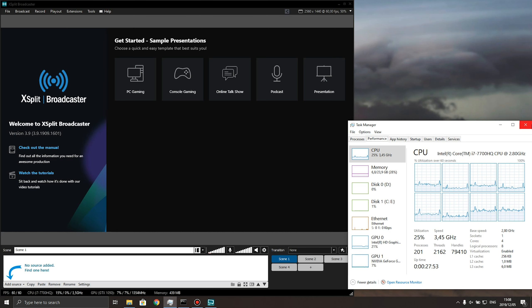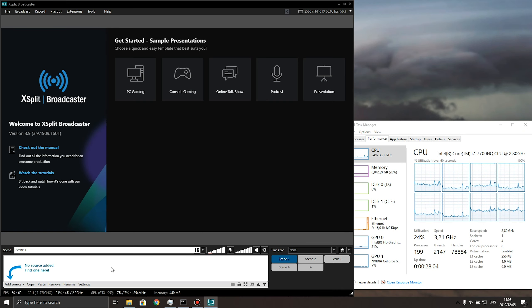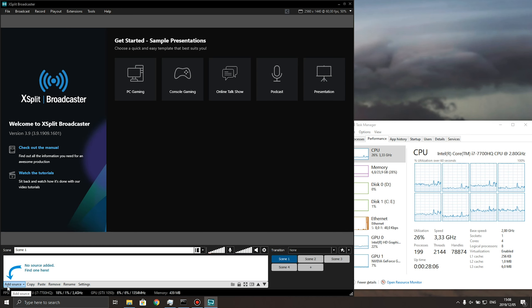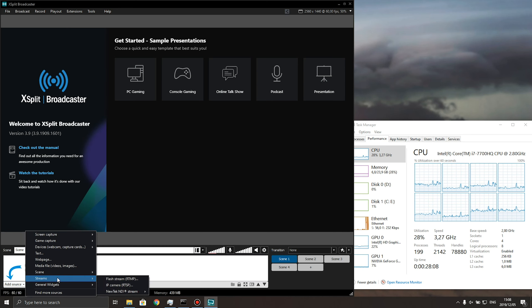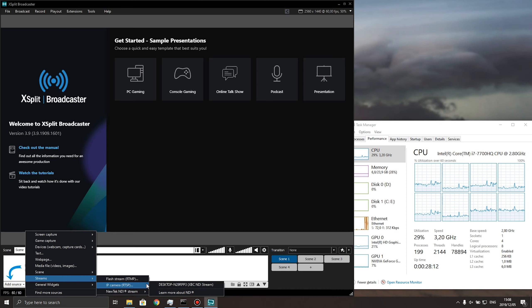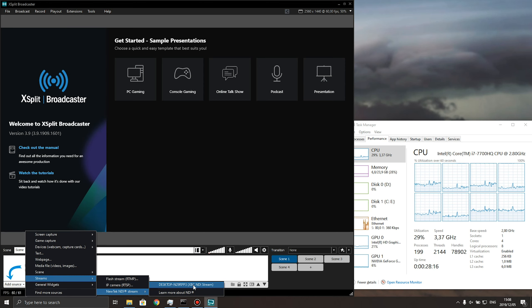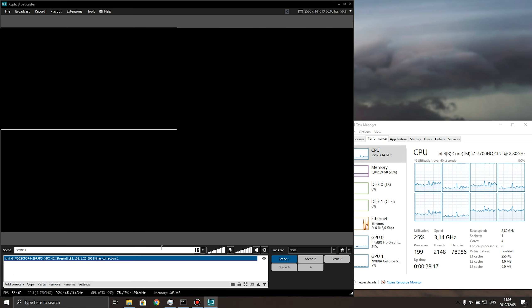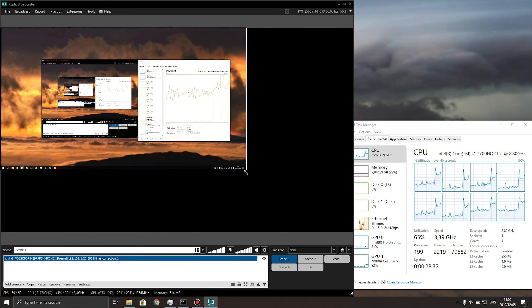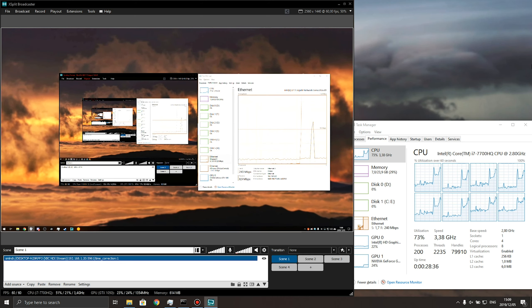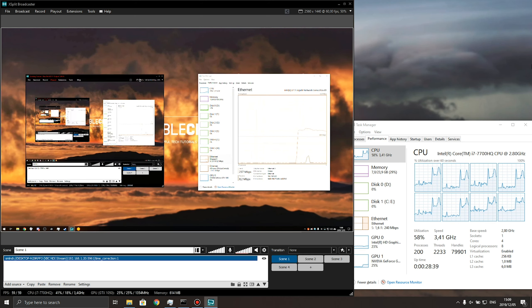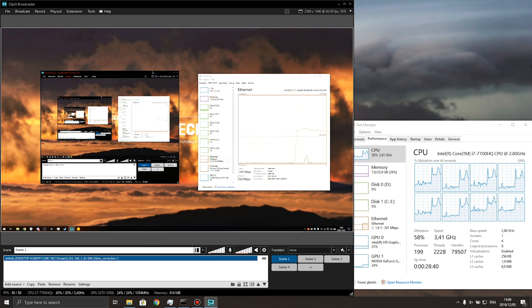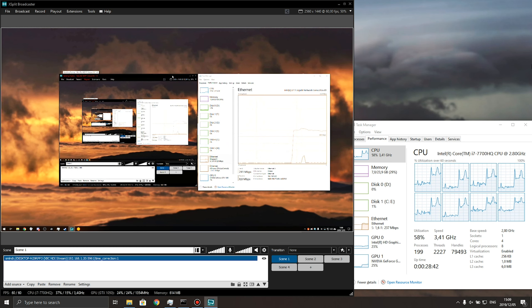As you can see, it's a fresh install of XSplit with no sources added. So all I need to do down here by add source is click that, head across to streams and click on NDI stream and you'll see my streams over here. So I have XBC NDI stream over here from my main PC. Simply click it and you'll be able to see your main PC over here on your laptop or second PC. As you can see, if I move one window around on my main PC, it's being mirrored directly to my laptop with basically no delay.